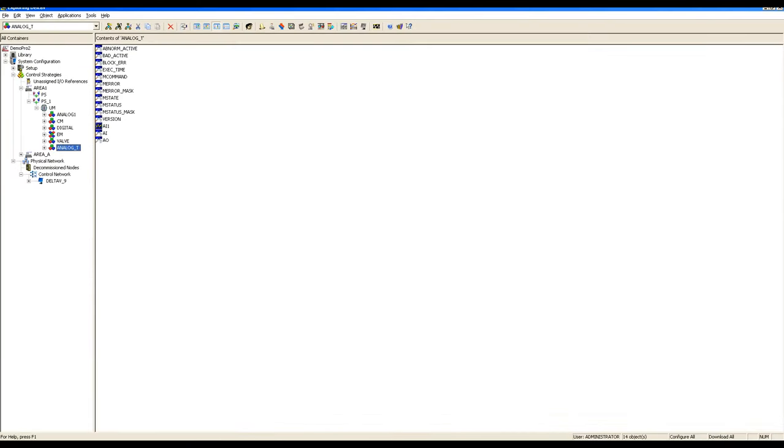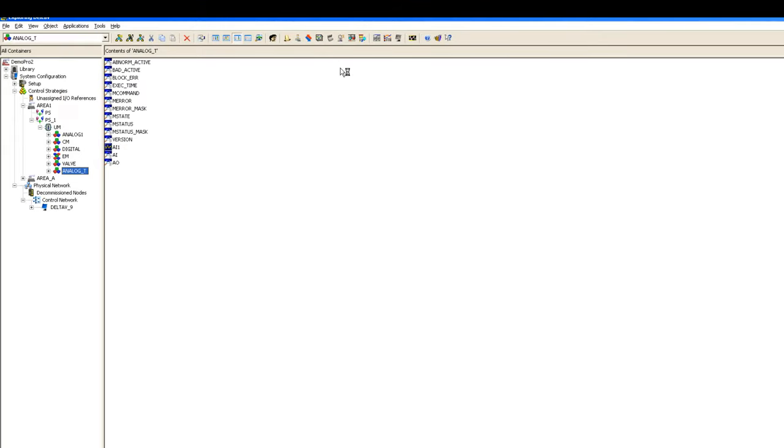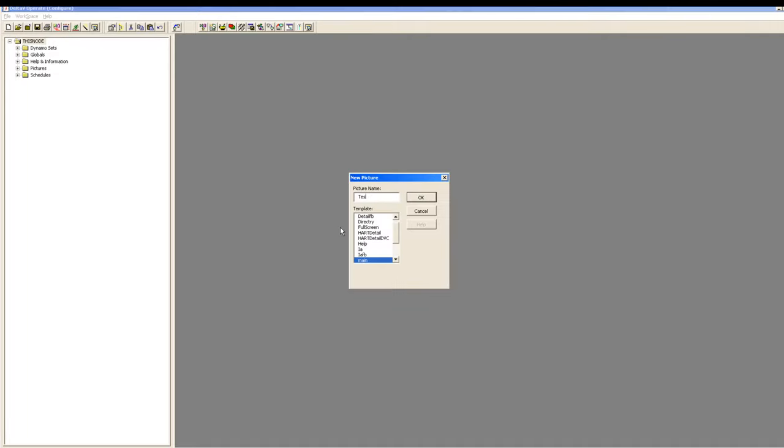Back to the explorer, you have to get into the application and click on Delta V Operate Configure. Delta V Operate Configure is a tool for creation of your graphics and operator screens. You have to create a new picture from the template. You can write that first graphics, and from here you have to select full screen and click OK.